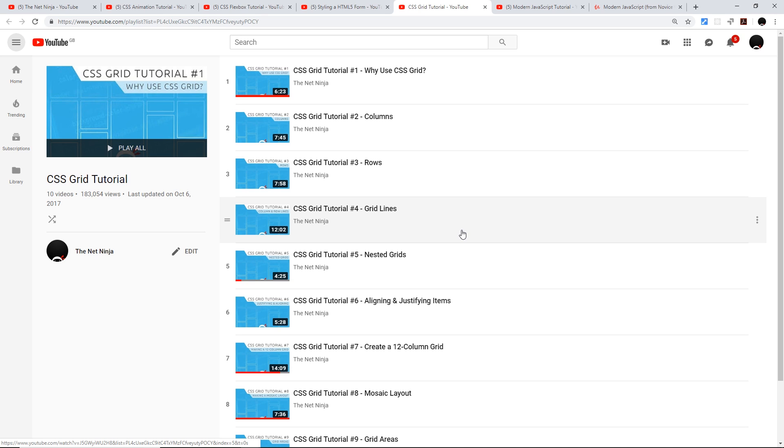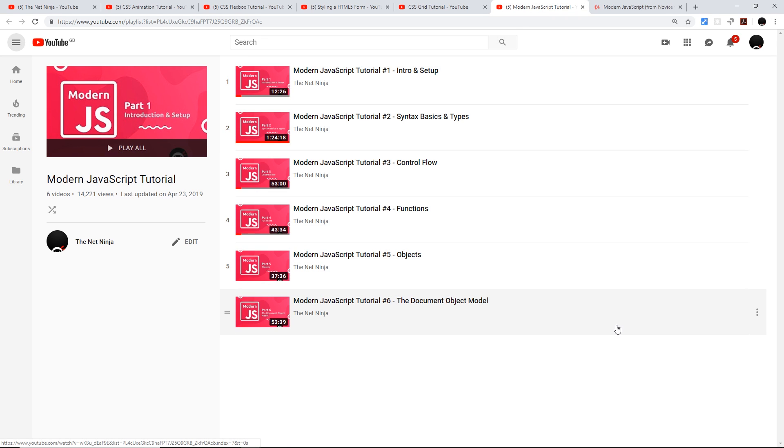I've got a free introductory course all about modern JavaScript right here on YouTube, which is about six hours long, and that is going to teach you all the basics of JavaScript and get you up and running pretty fast so you can start adding this interactivity to your websites.